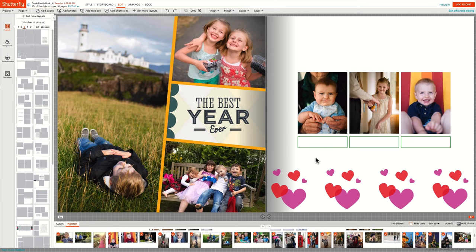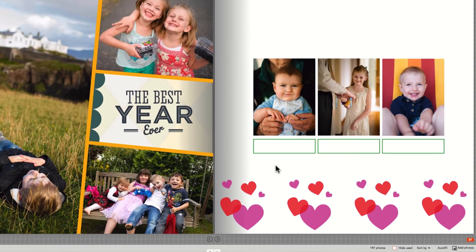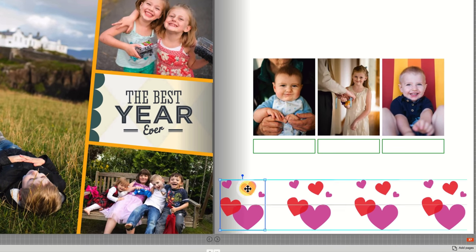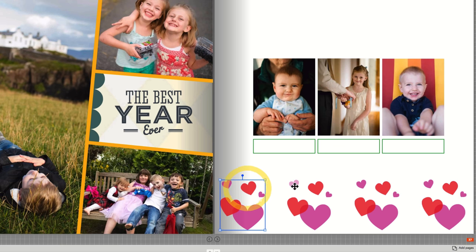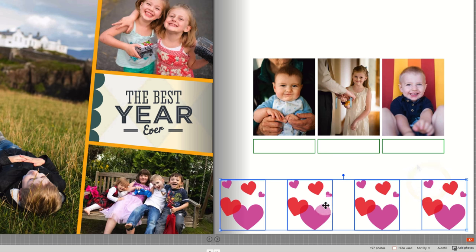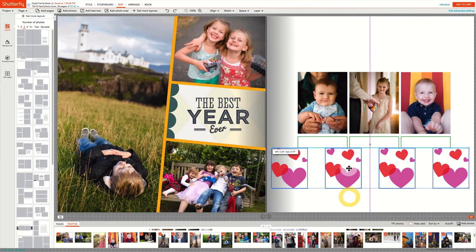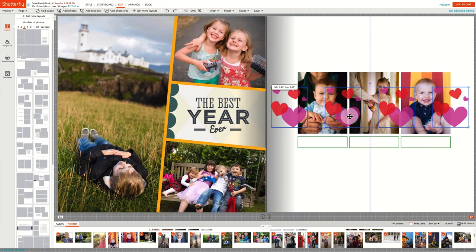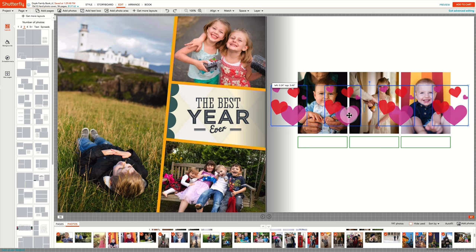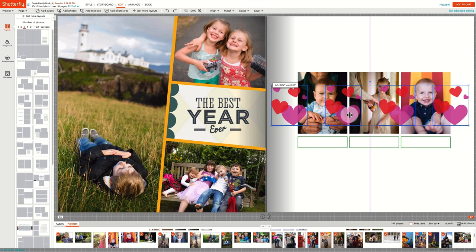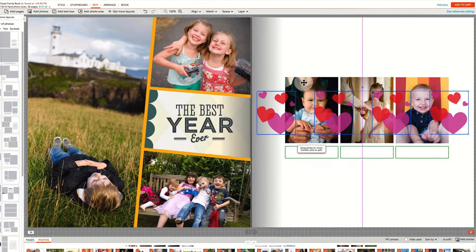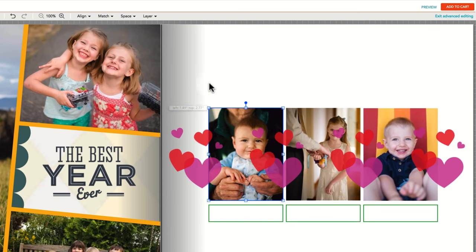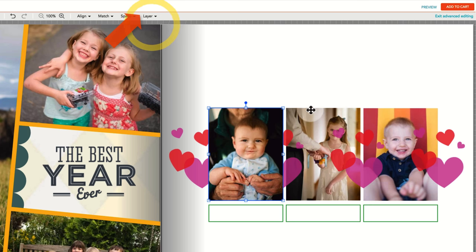Another important tool in the advanced editing mode is Layer. Elements such as text boxes, photos, and embellishments may need to be layered for your page design to be perfect. In this case, I want the photo boxes to be in front of the embellishments. I select each photo box one at a time, and then under the Layer menu, select Bring to Front.